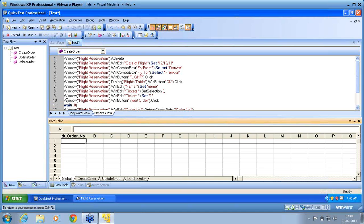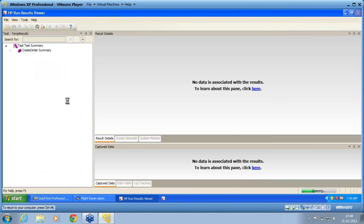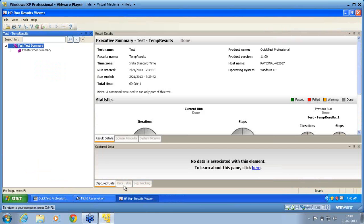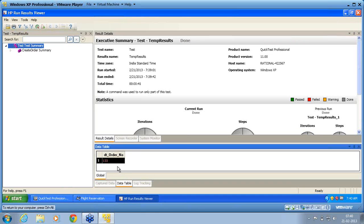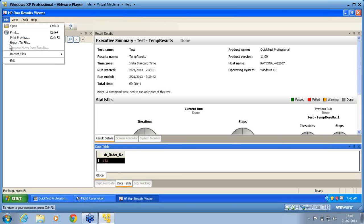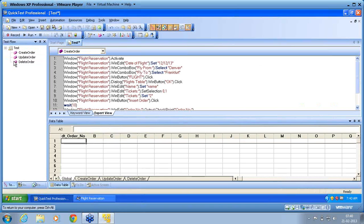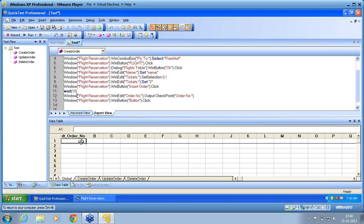Since it's a runtime value, to see it I go to Automation Results — this opens the last run result. In the last run result, I can now see the data table, and the value 133 is captured in the data table. This is the order number that was generated while running the script. I want to use this order number in subsequent actions.